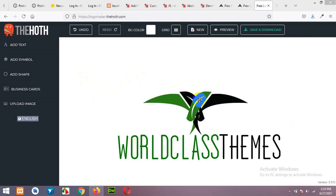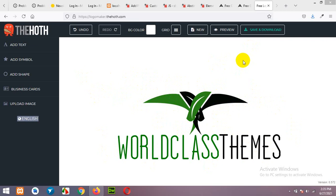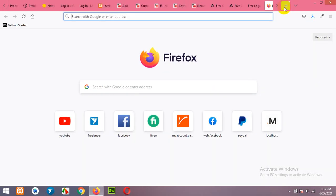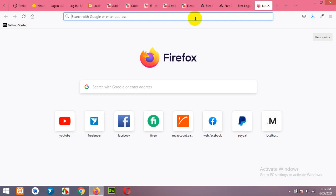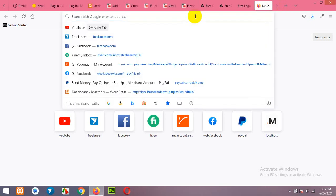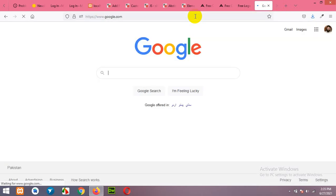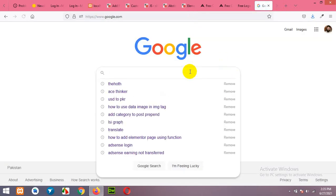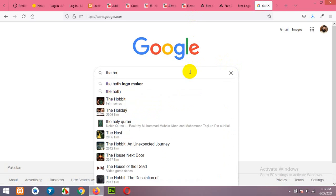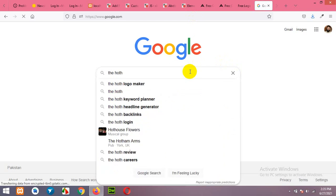As you can see I built this logo for my website world class themes and it's not looking too good, but I'll show you how you can make a customized logo for yourself. So you will have to open google.com and type the hoth.